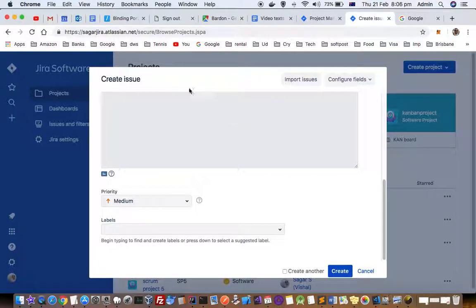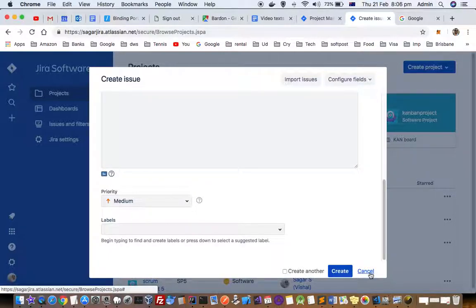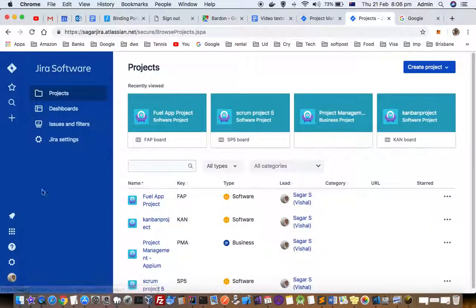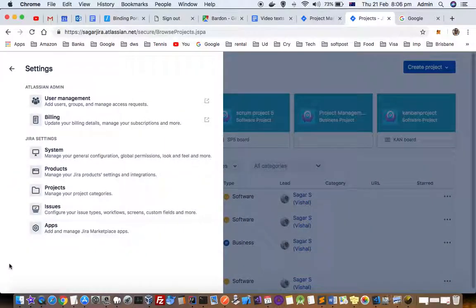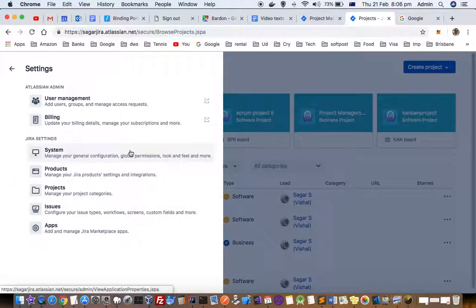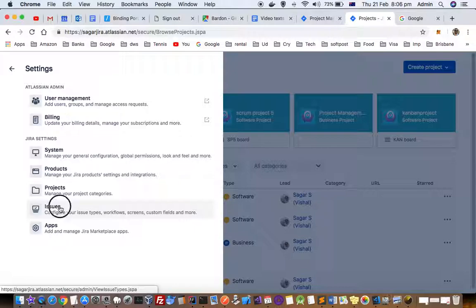To find out the ID of those fields, click on the settings of your Jira software and then click on Issues. You need to have permissions to access this, otherwise you won't be able to proceed.